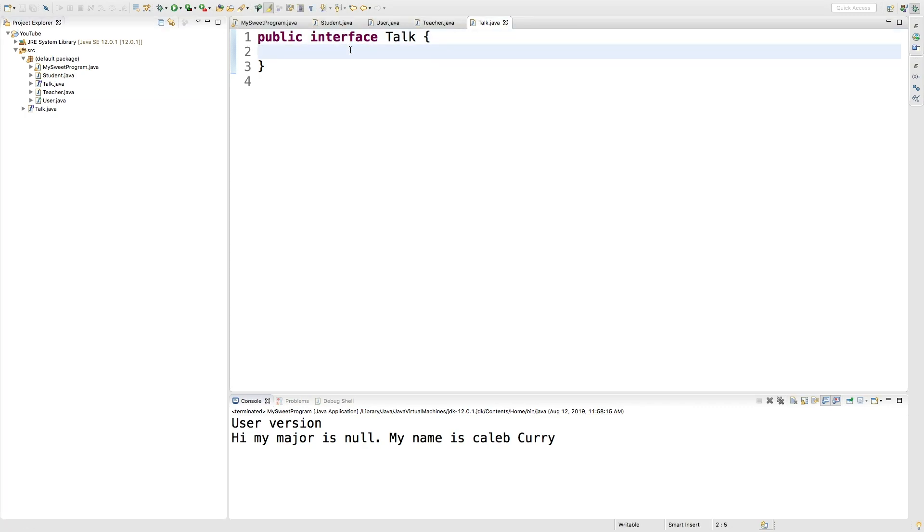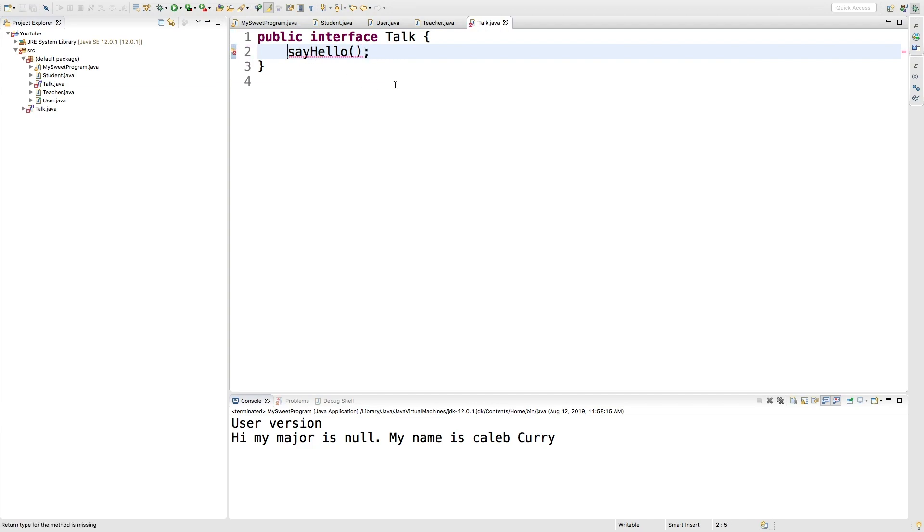There we go. And in here we can make the method that we want anyone that implements this interface to have, which we can call say hello, which we've been using throughout this video series. And what is the return type for this? We're just going to say void. So I'm assuming it's going to say hello to the console. You could also make a string version that returns the message, whatever you want.